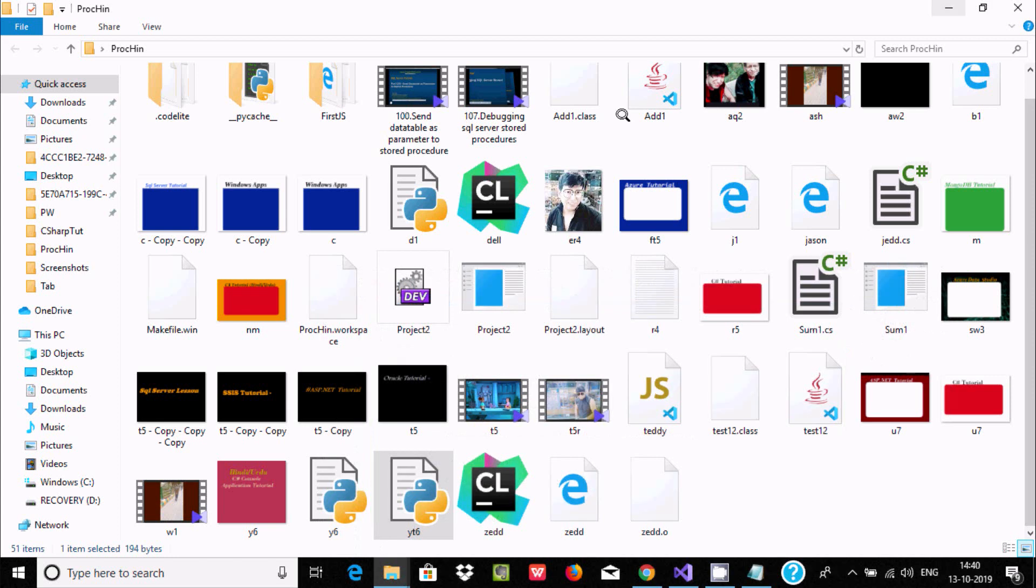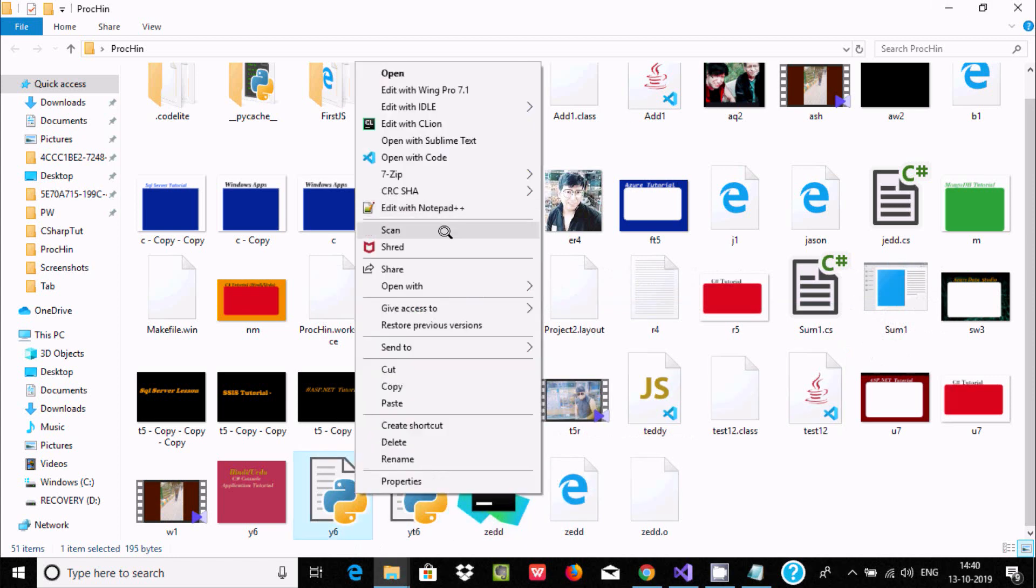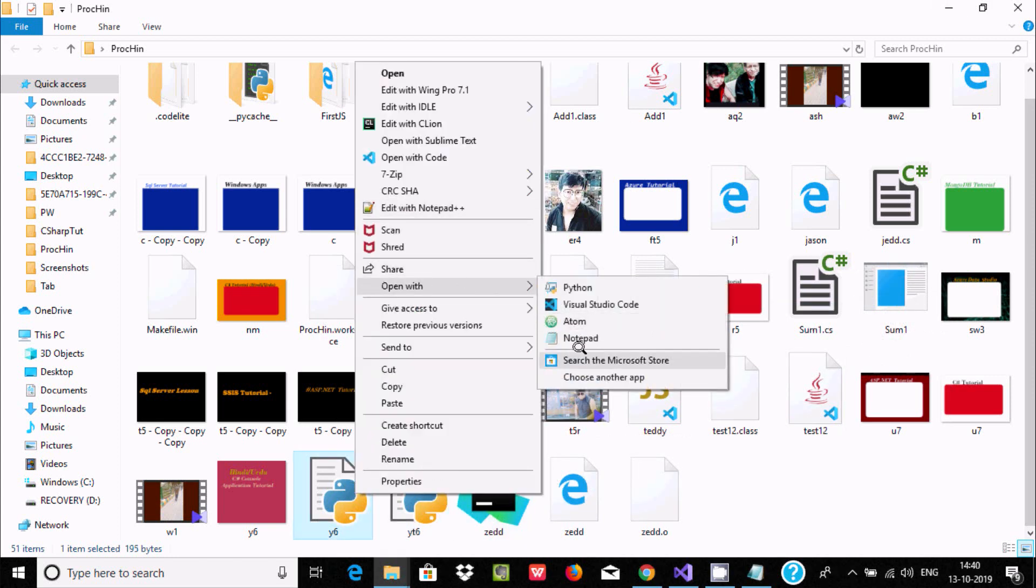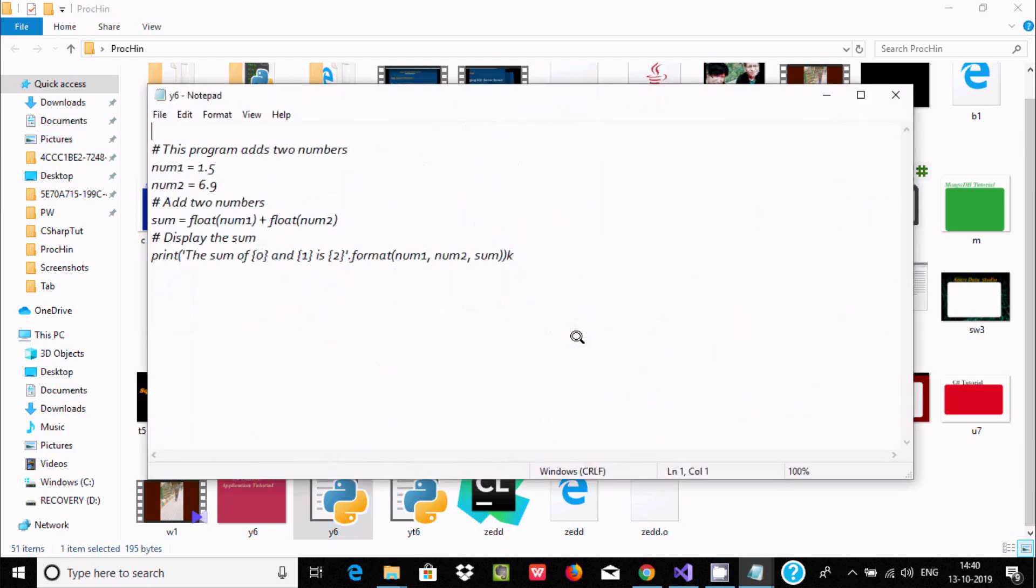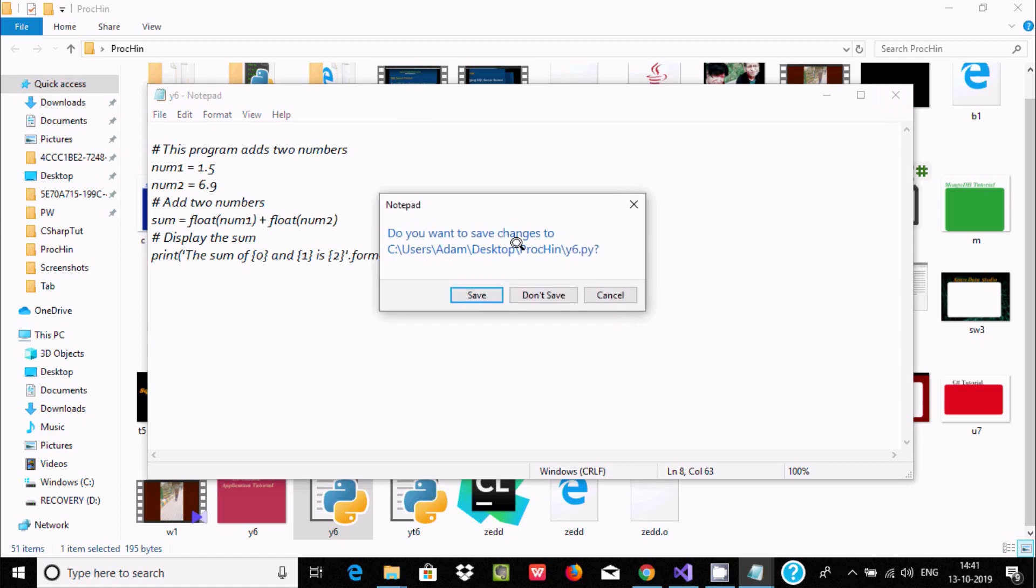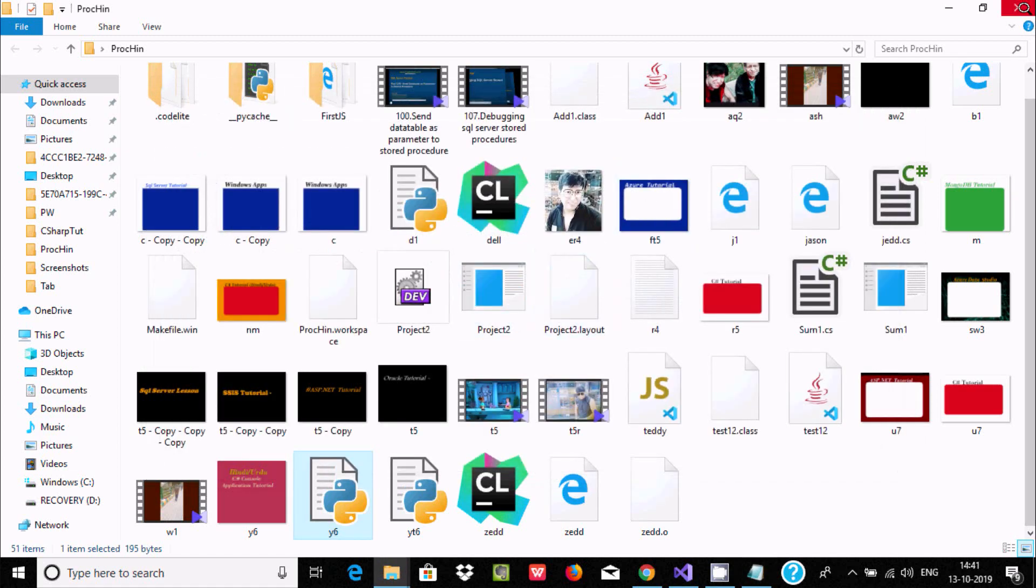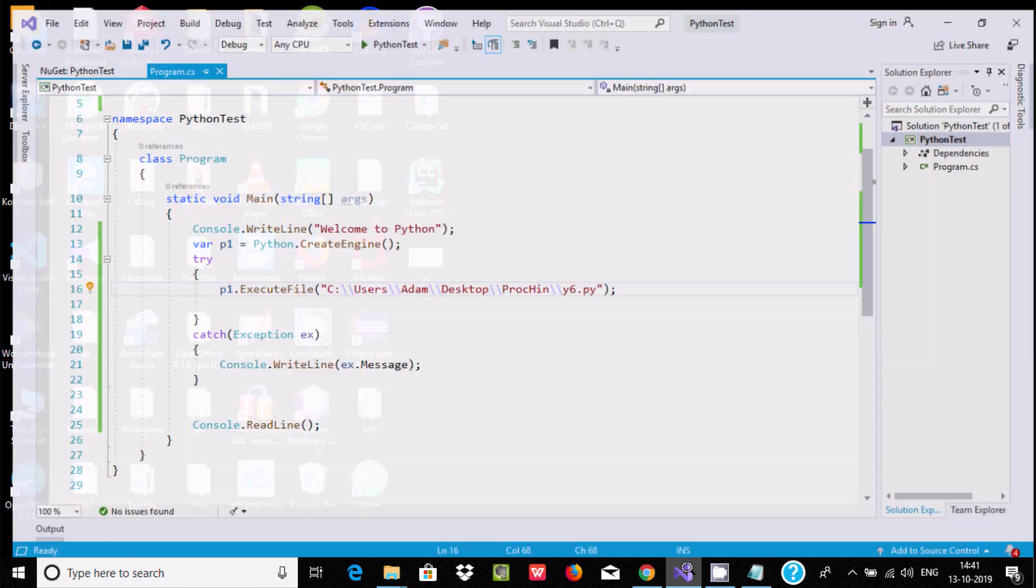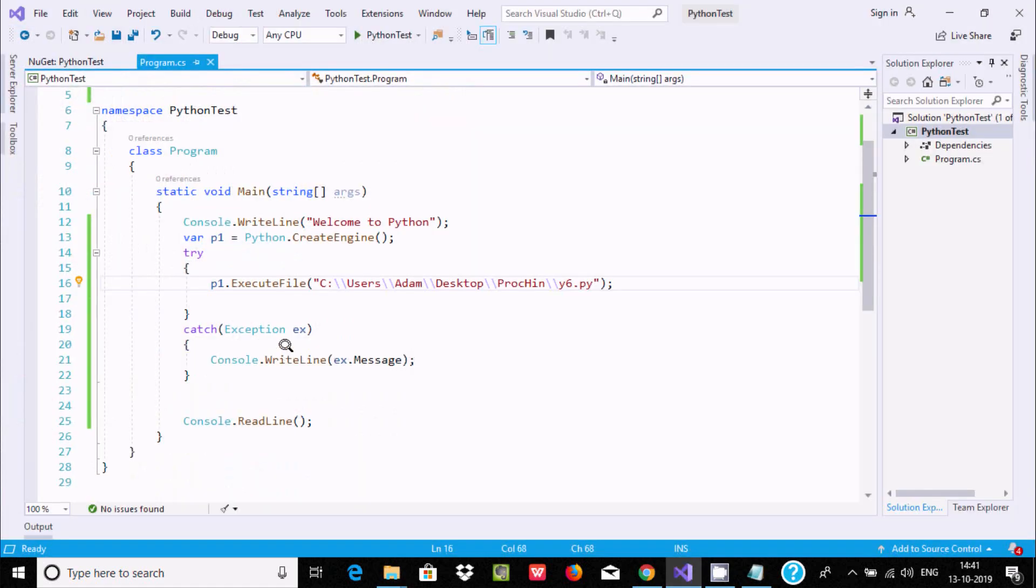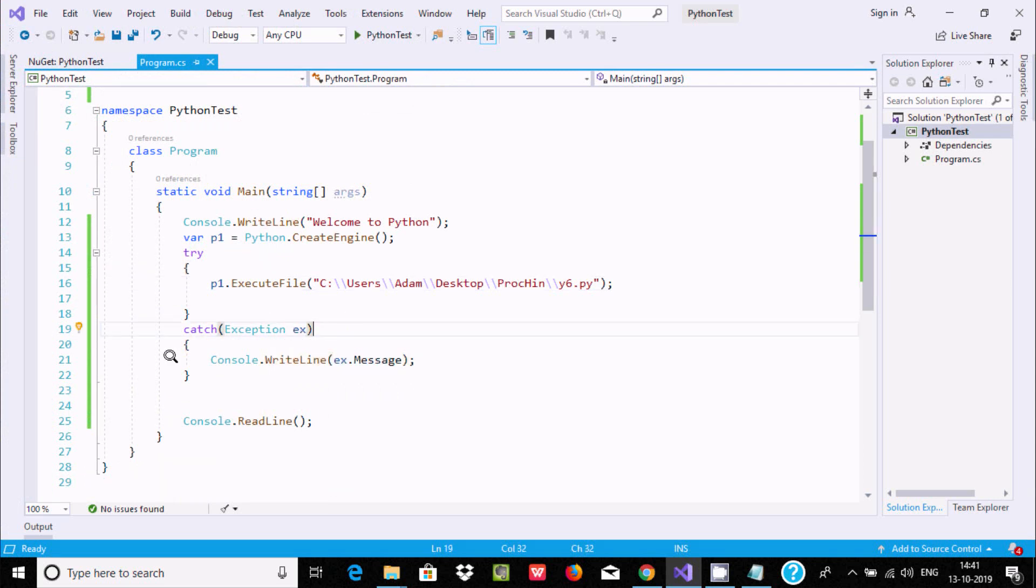Let's check y6 in notepad. I made a mistake. If there is any error, it will return the error. This exception message is handled by catch.